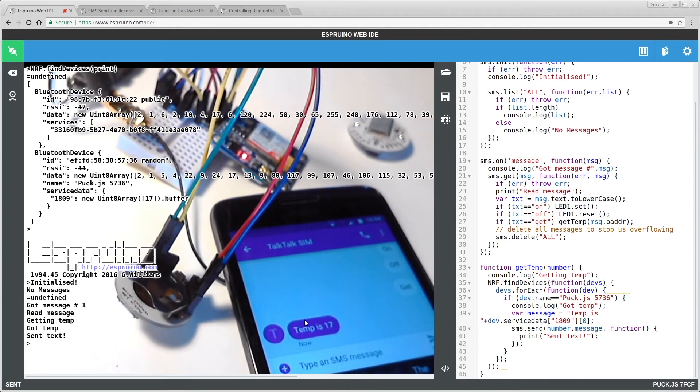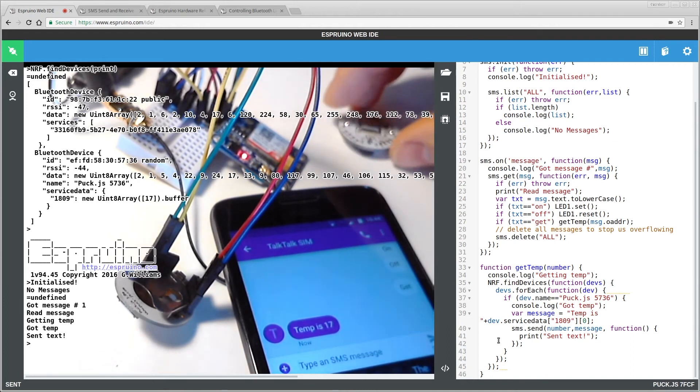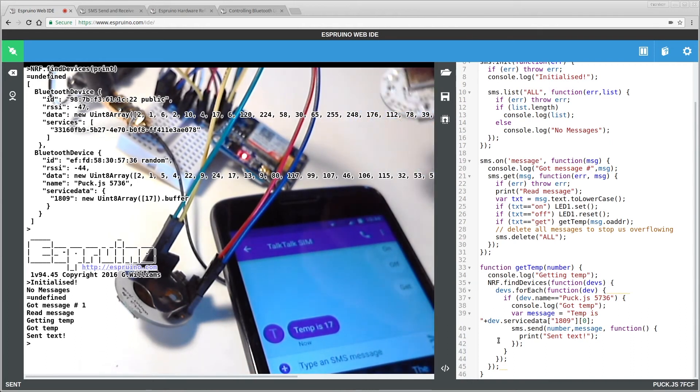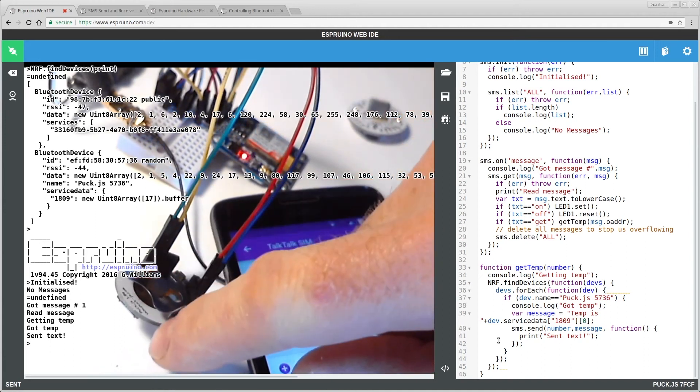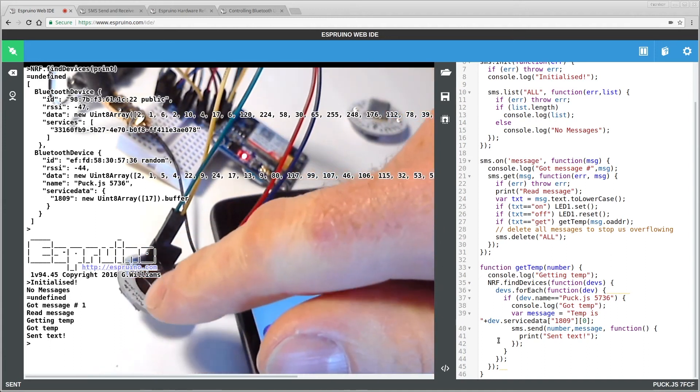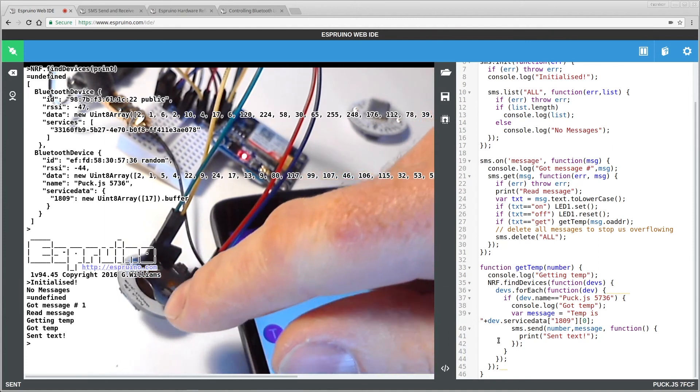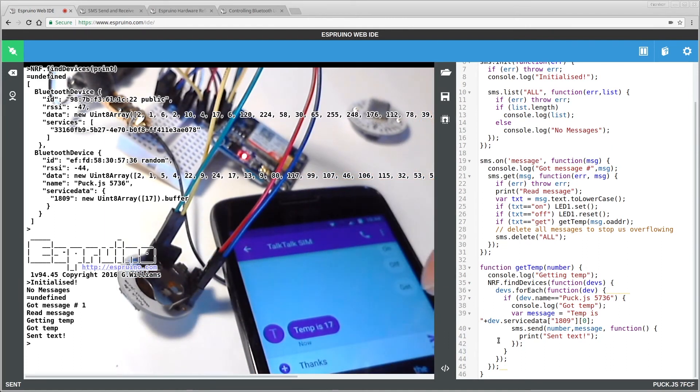Now, you don't have to use just one device, you could have several different puck devices, or in fact, several other different Bluetooth low energy sensors, or other things connected to this device itself. And you could report them all back when queried.